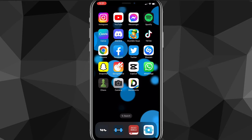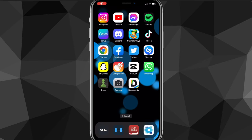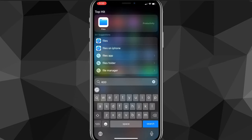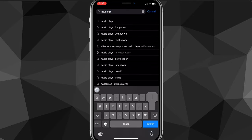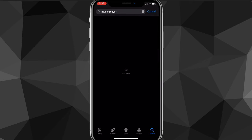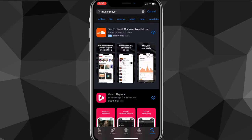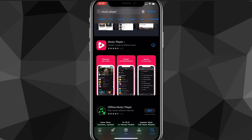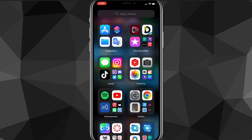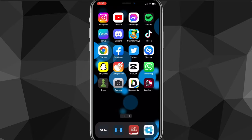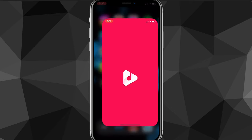Head over to the App Store and search for music player. Once you search, choose the first option that shows up — not the ad, but the one called Music Player. It has a red icon, kind of similar to YouTube's icon. Download that app. It shouldn't take long because it's a pretty small download. Once it finishes downloading, open the app — as you can see, you can browse through music, but you can't really download from it directly.